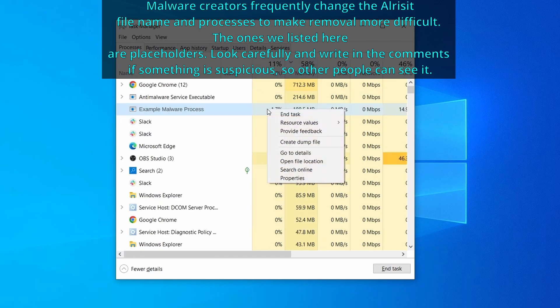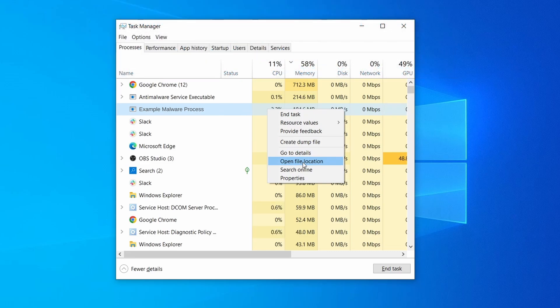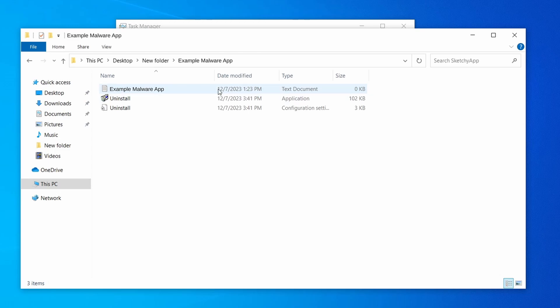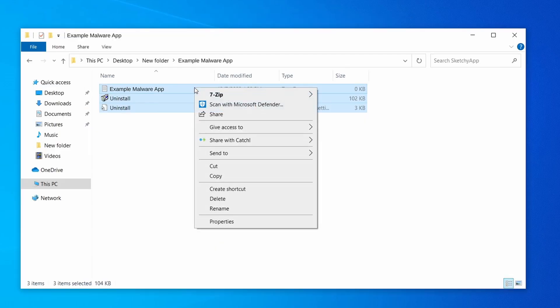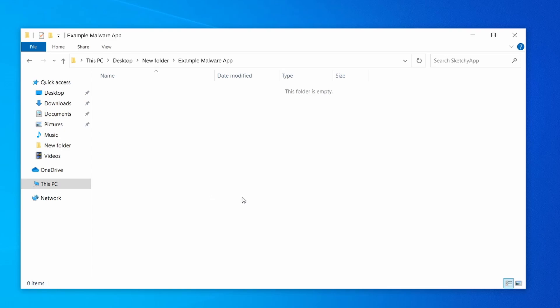If among those processes you notice anything that seems suspicious and could be linked to the malware, right click it and select open file location. Now right click the process again, select end task, and then immediately delete everything in the file location folder that you just opened.